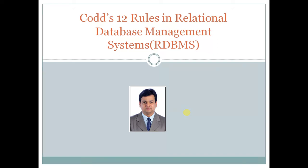Hello everyone, today we will learn Codd rules which are very important in RDBMS.